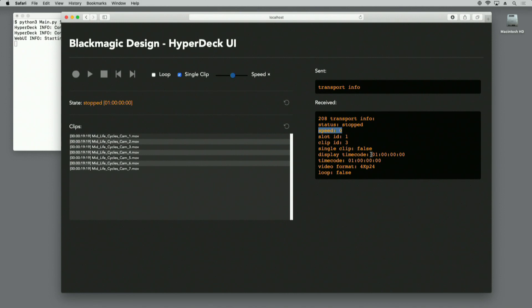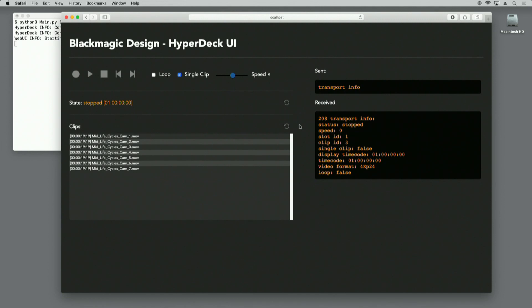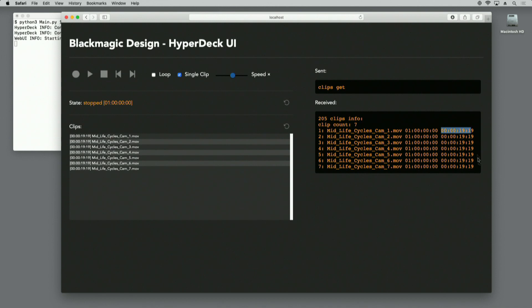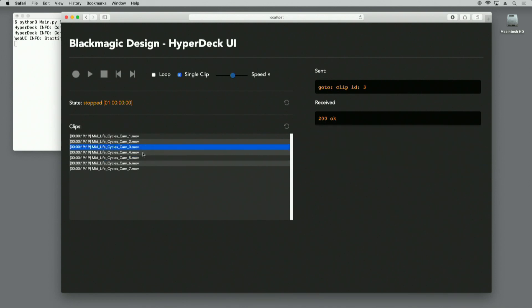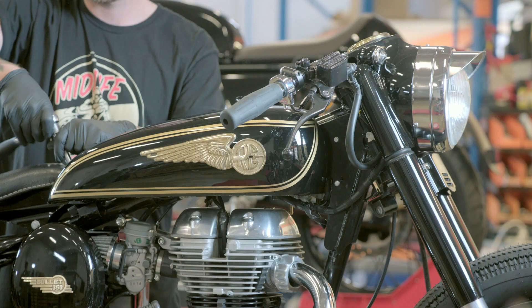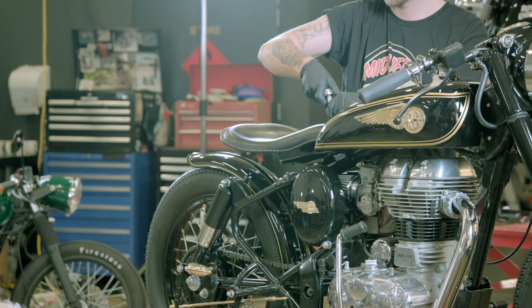It provides the timecode of the frame on which the HyperDeck is currently displaying, and it's saying that the video output standard is 4K P24. We also have a list of the available clips for playback. To build that clip list, we sent the clips get command. In response, the HyperDeck sent back a playlist of all the clips on disk, including the clip name, the timecode of each clip, and the duration. As I select between clips, you'll see that the HyperDeck is seeking to that clip, which is performed by sending the 'go to clip ID' command.